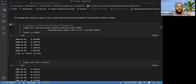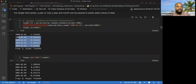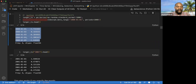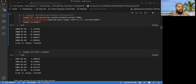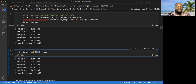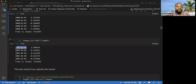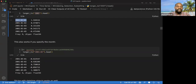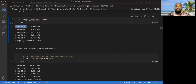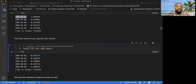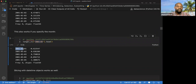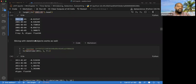For longer time series, a year or only a year and month can be passed for easy selection. For example, if we have data from 2000 to 2022 and want only data from 2001, we can use just '2001' and the timestamp can pick only the index values from 2001. We can also specify a month, like 2001 May, to filter those rows. You can also do slicing with this.